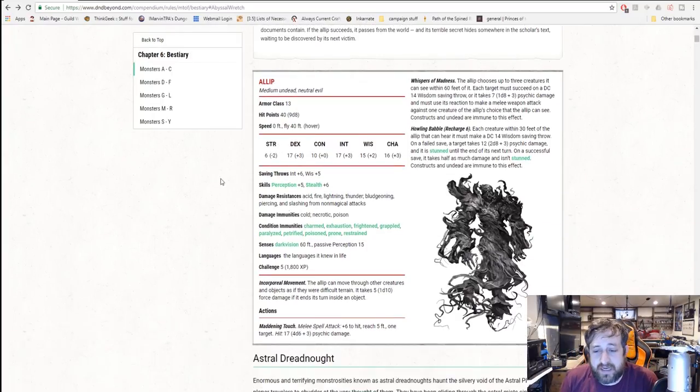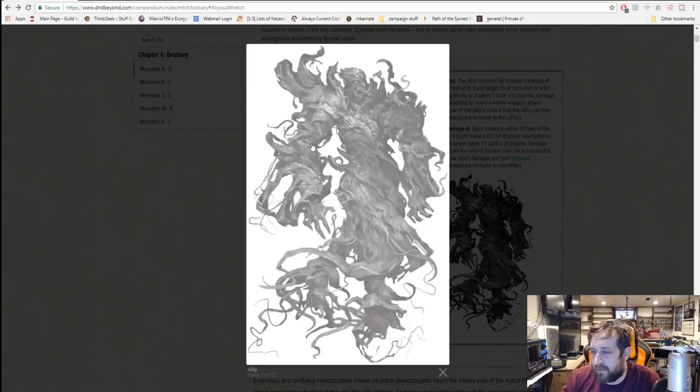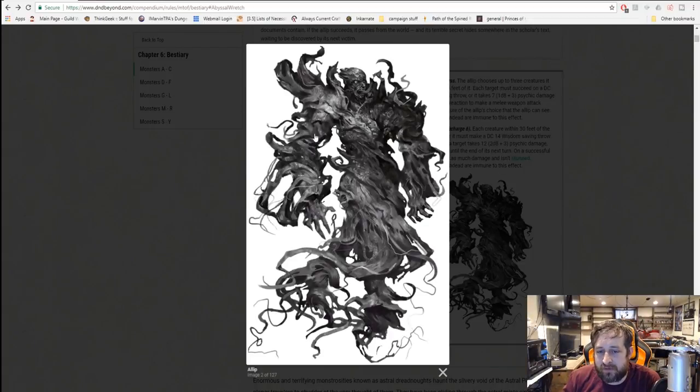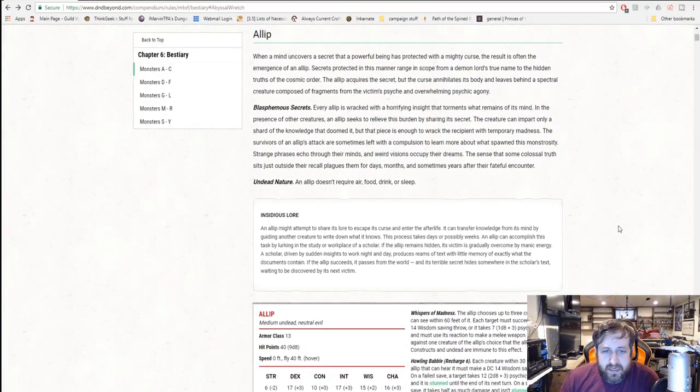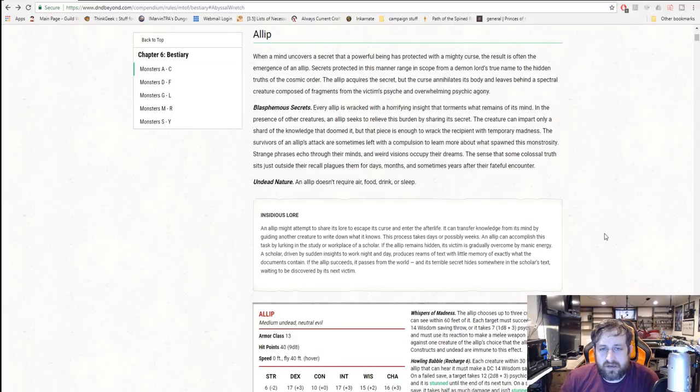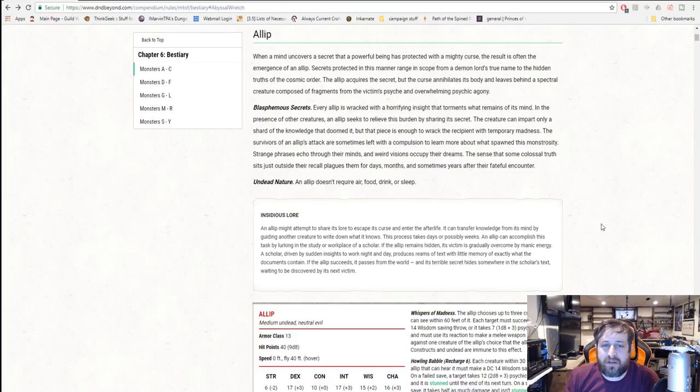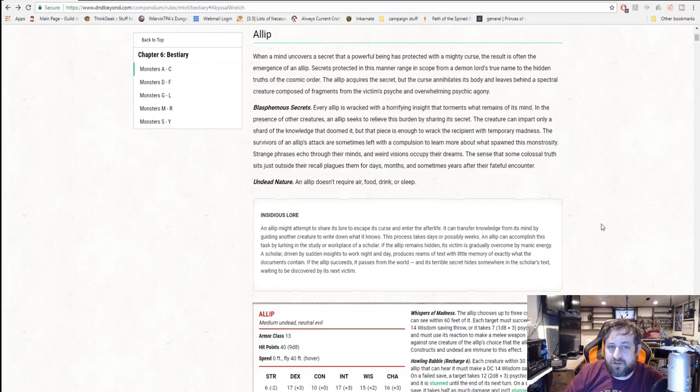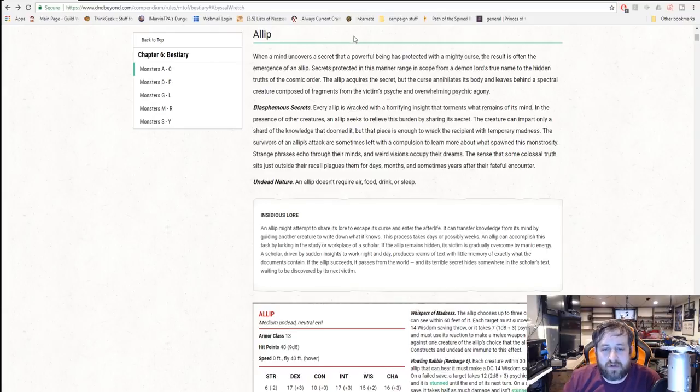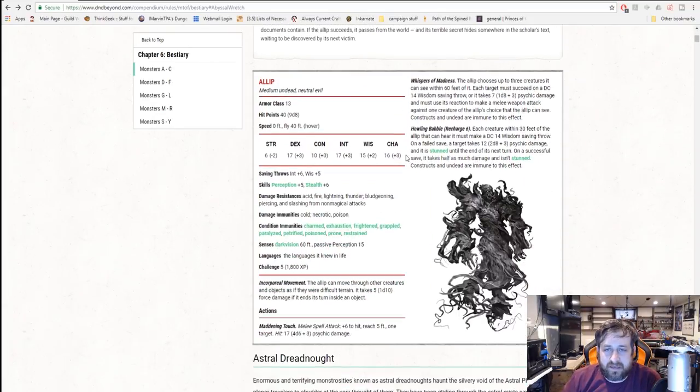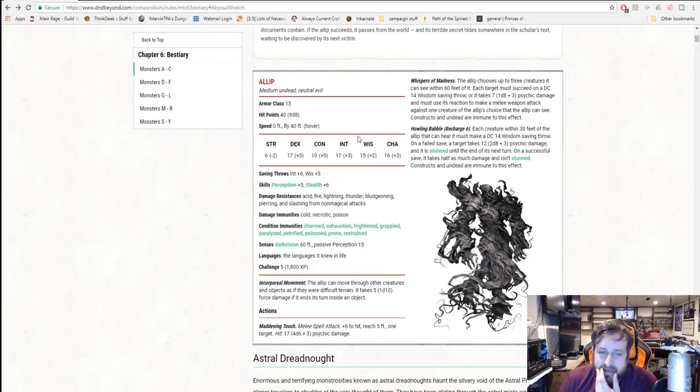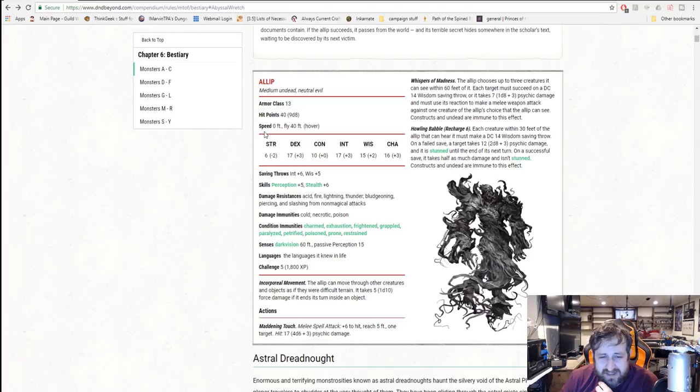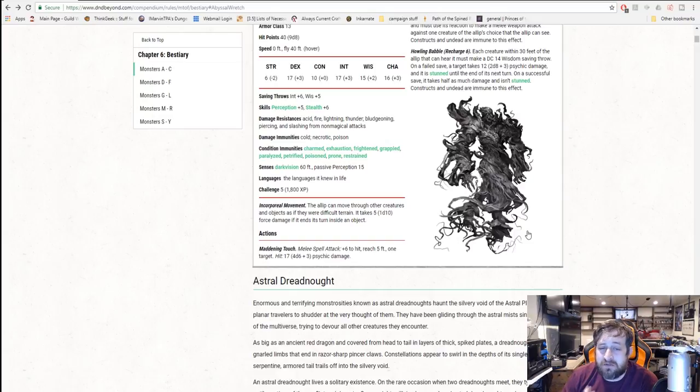So what is an Allep? An Allep is a CR5 undead creature. You can see it's kind of got this smoky appearance. When a mind uncovers a secret that a powerful being has protected with a mighty curse, the result is often the emergence of an Allep. It is undead, doesn't need to eat, drink, or sleep. Not crazy AC or a ton of hit points. It can't walk, it can only fly. Its stats are pretty solid. Saving throws in intelligence and wisdom, perception and stealth checks.